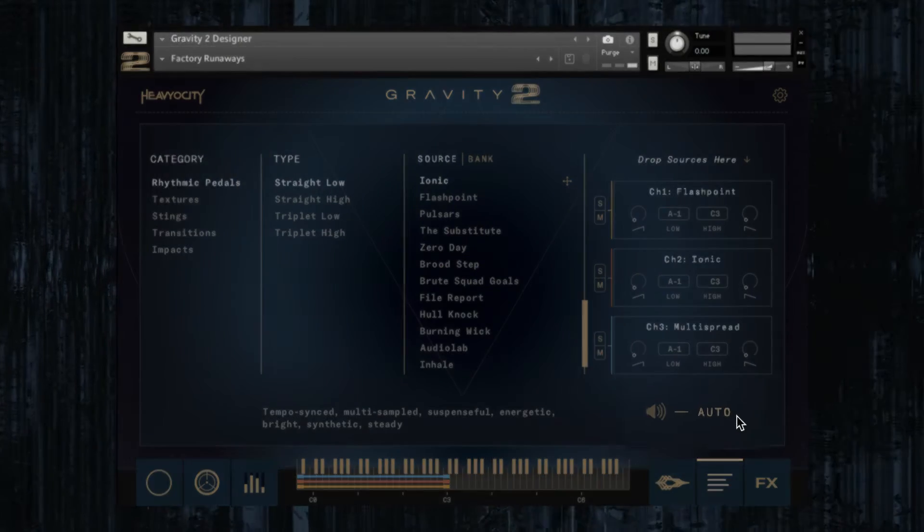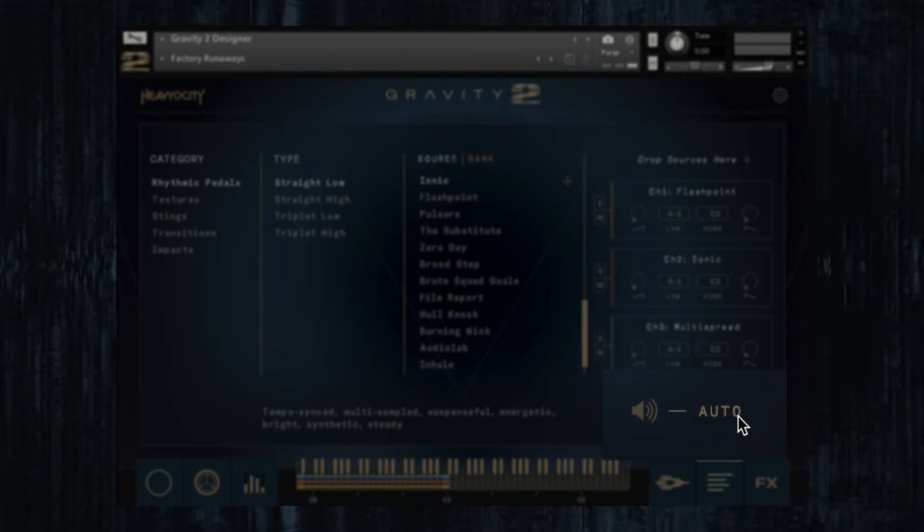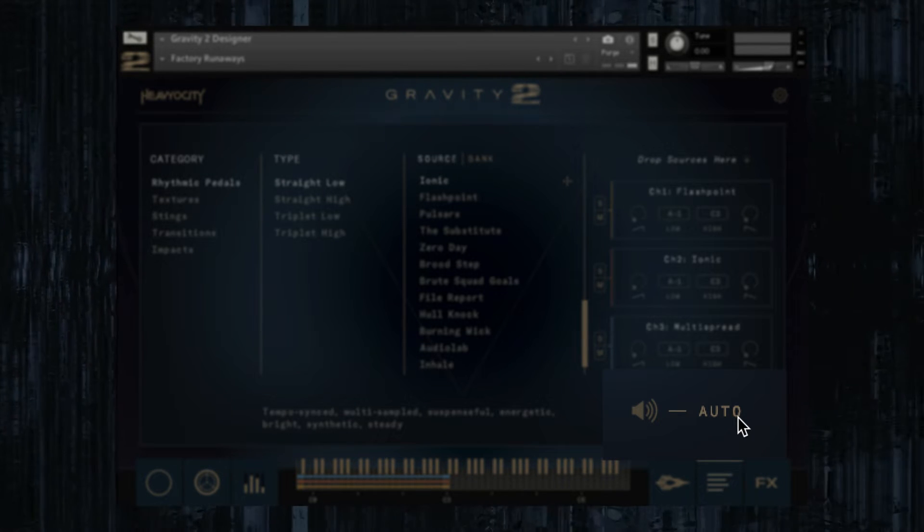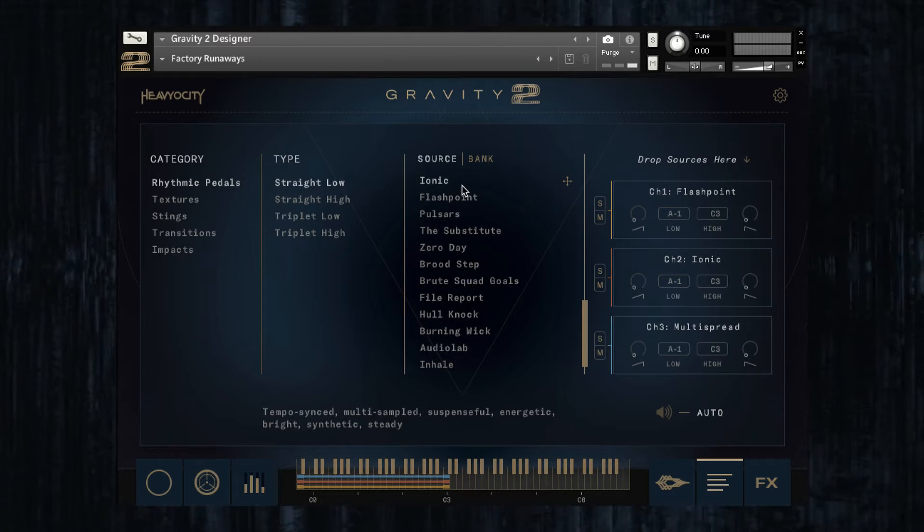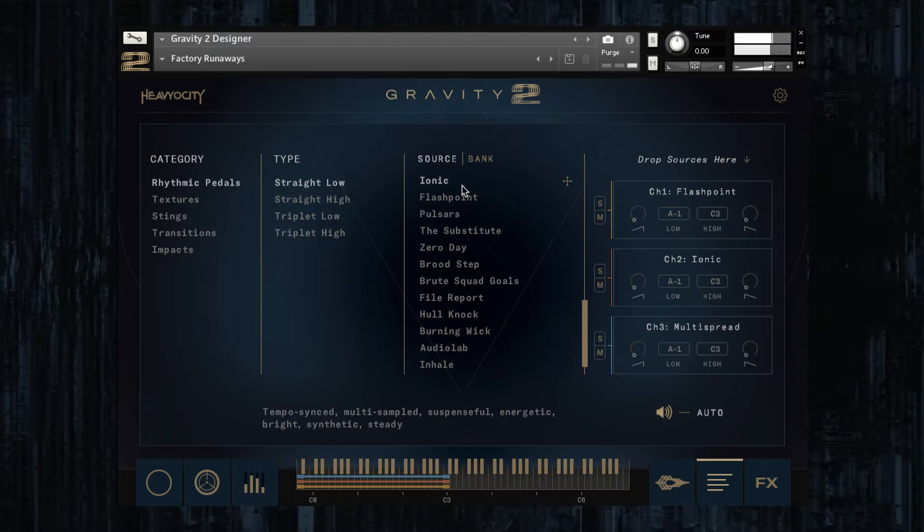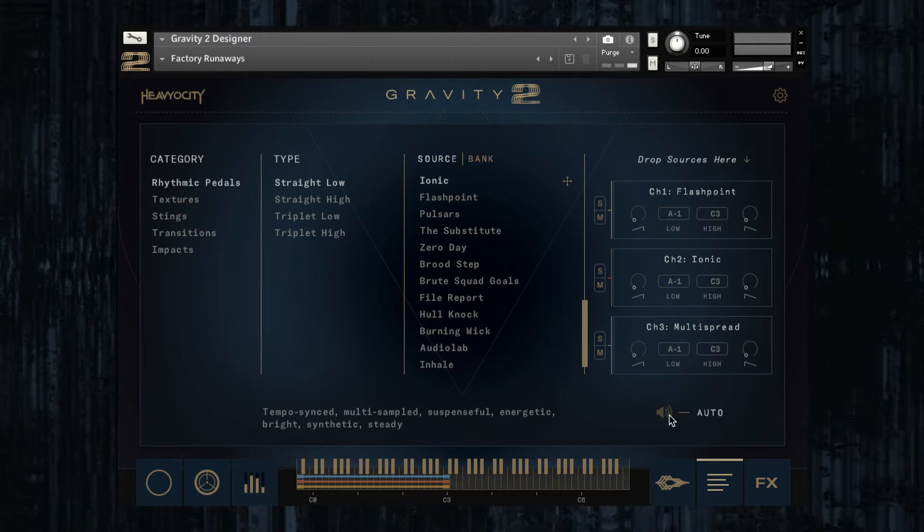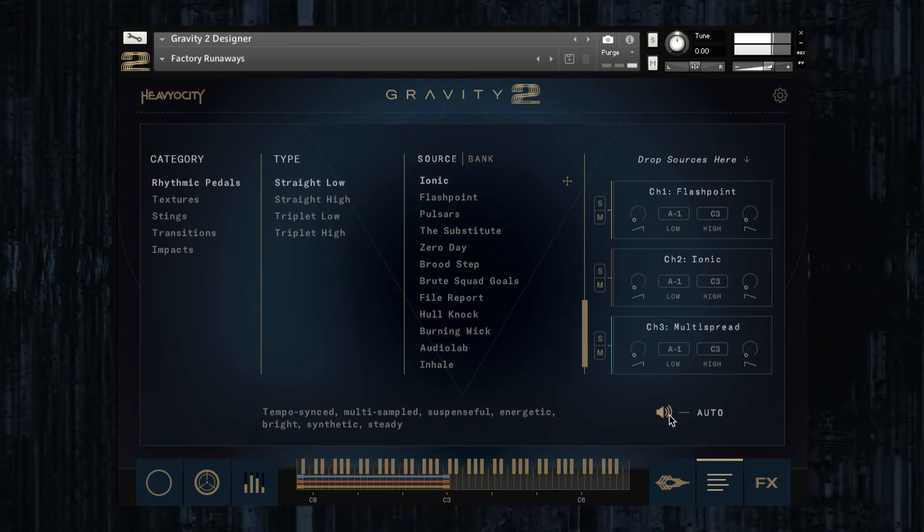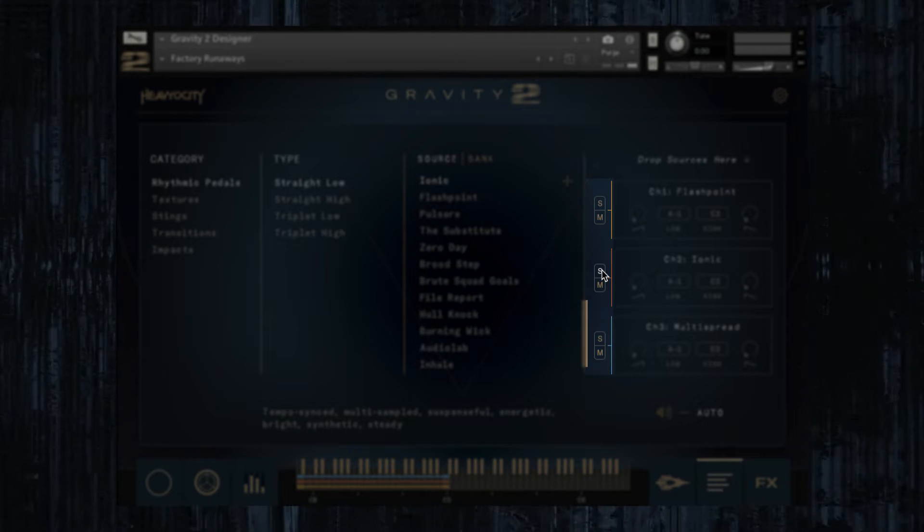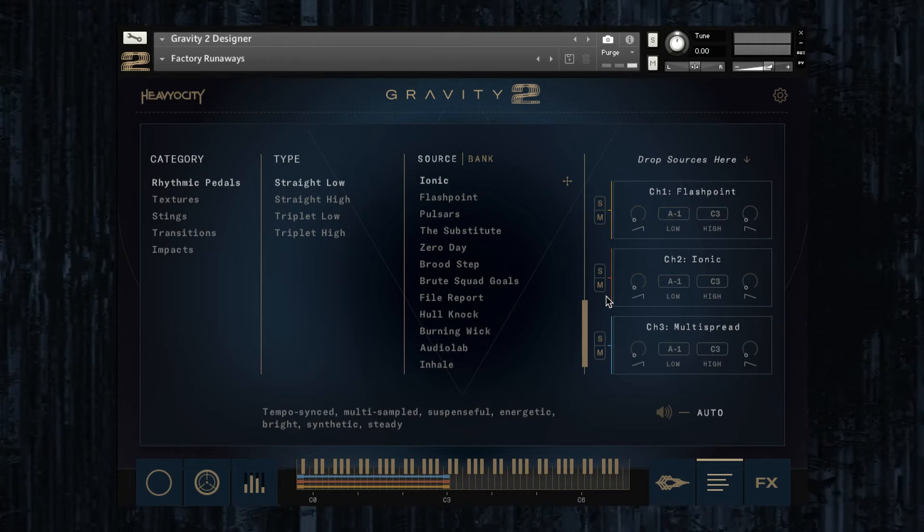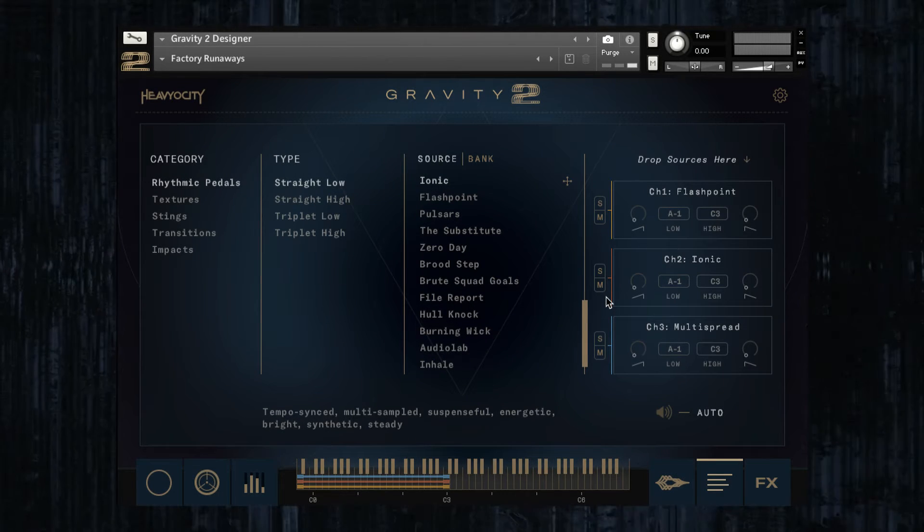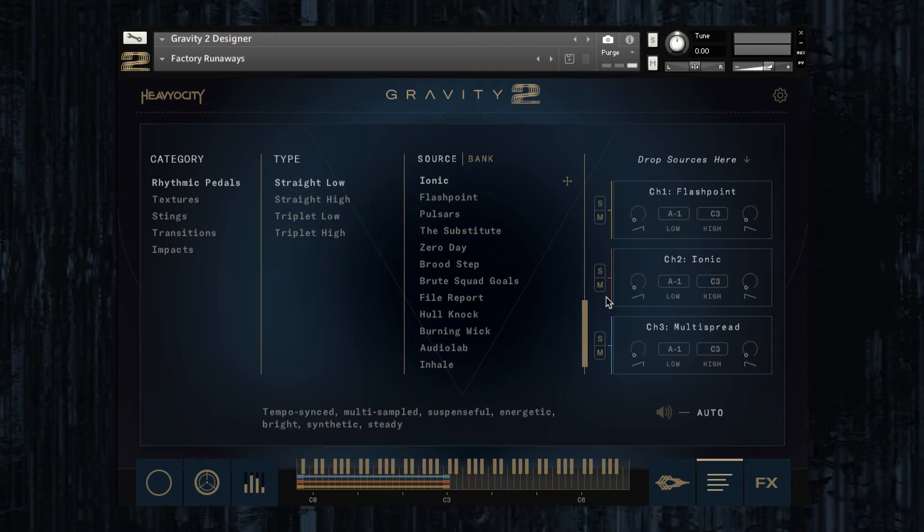The preview function at the bottom of the page allows you to hear a short portion of the sound as you browse through the sources. This can be set to automatically play a preview anytime you click on a source, or manually by clicking on the speaker icon. Once you've found the source that you like, you can use the solo and mute buttons to hear them in isolation while you tweak the engine. This can be particularly helpful when creating complex sounds like multi-layered pads or stacked rhythmic pedals.